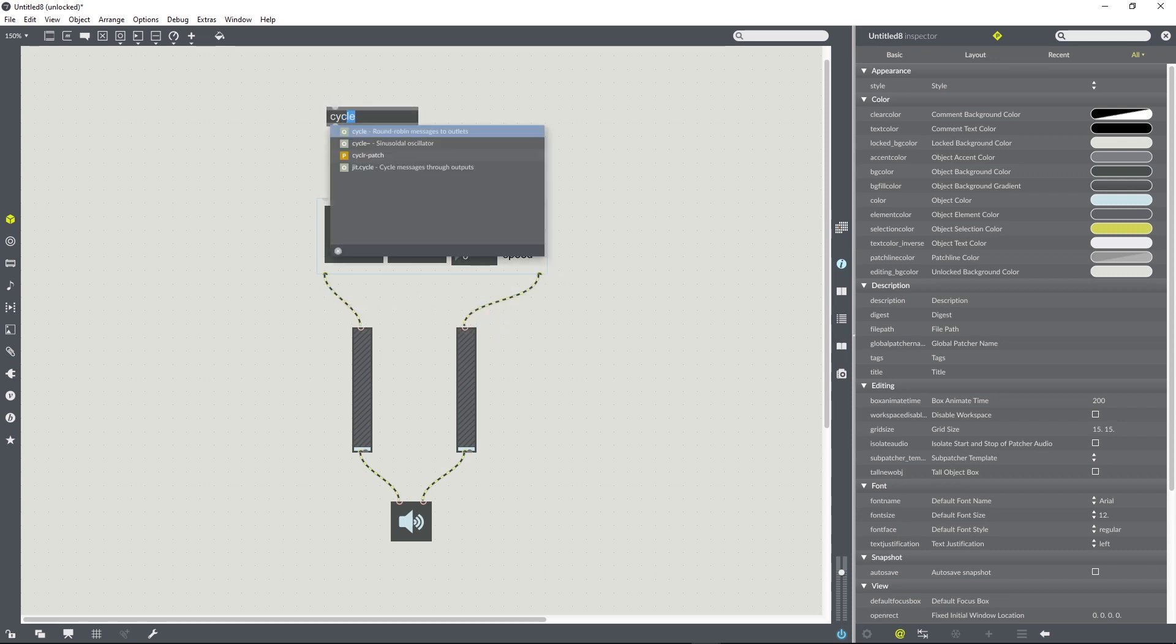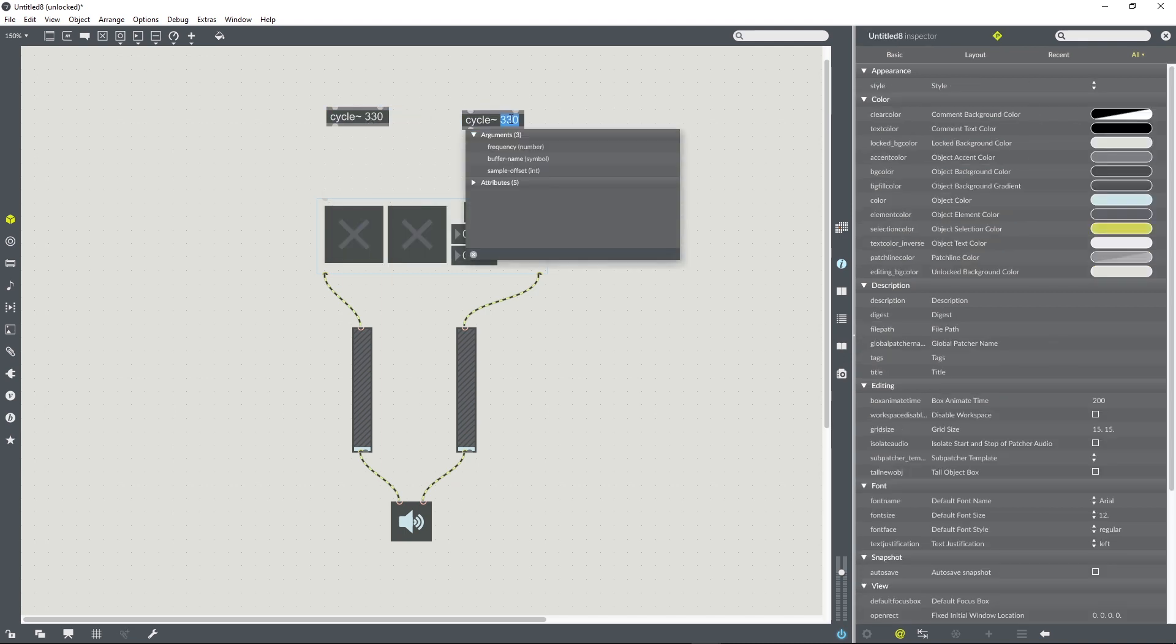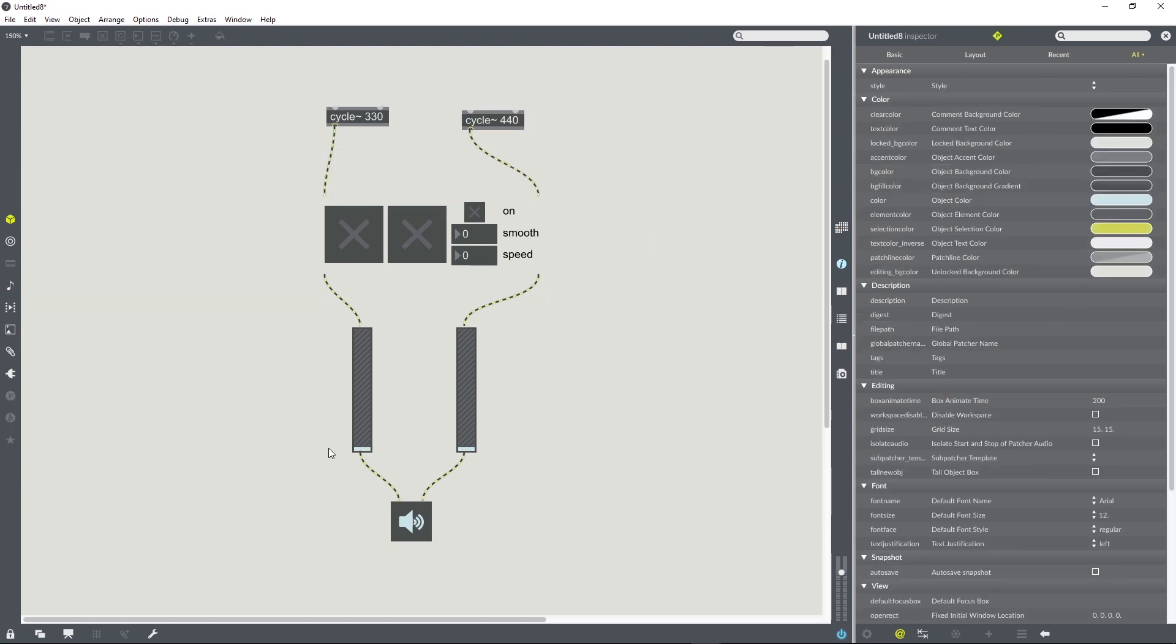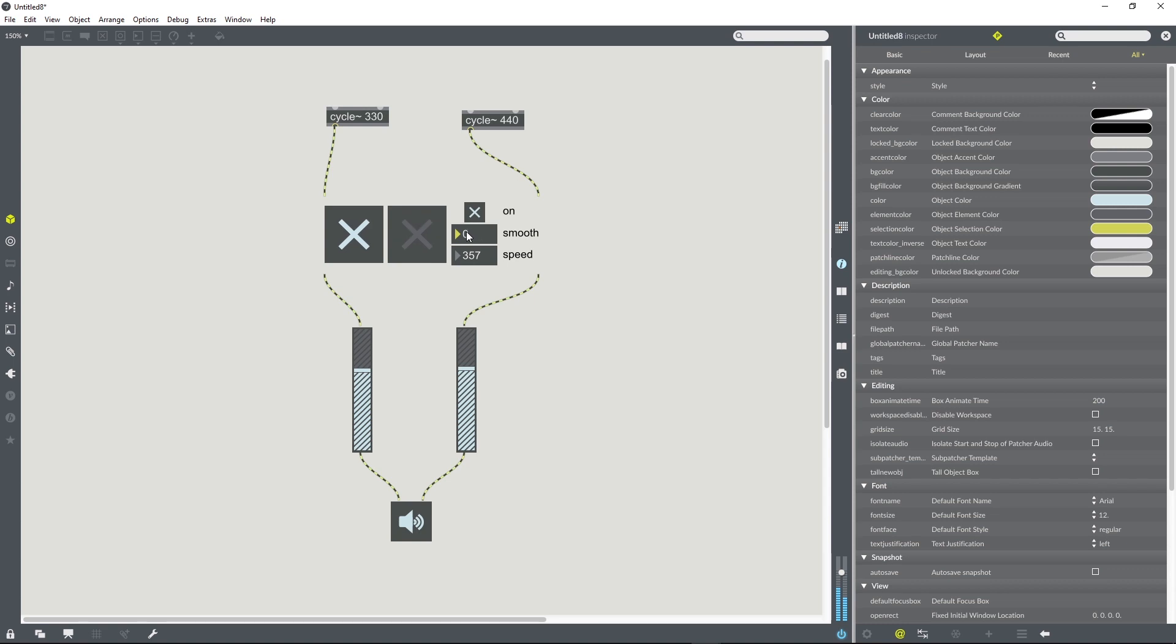So just as a test sound, we'll create a couple of oscillators with different tones, pump them into the left and right inlets. We might want to create some initial parameters, these initial values to be loaded automatically using load mess objects for the smooth value and the speed value. And let's try turning it on.